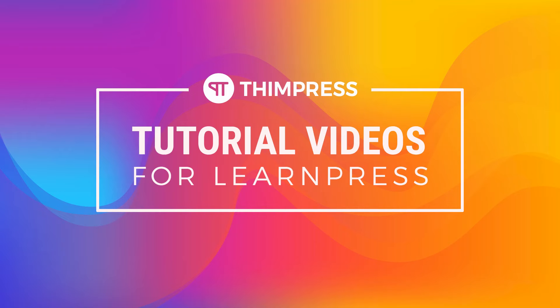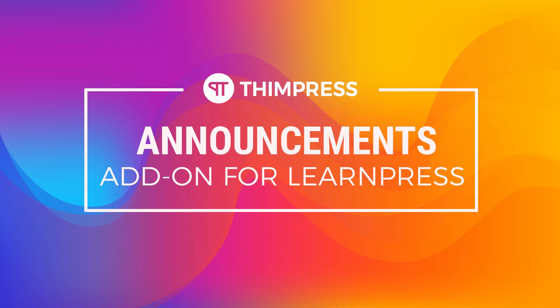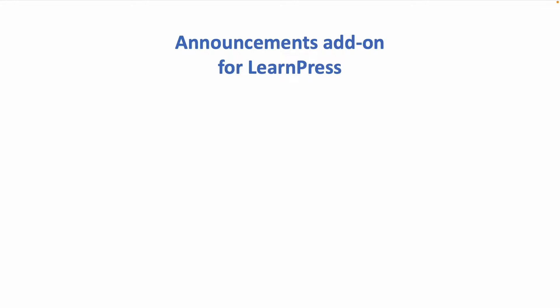Welcome back to our tutorial video series. In this video, I will guide you step-by-step how to use announcement add-on for LearnPress.